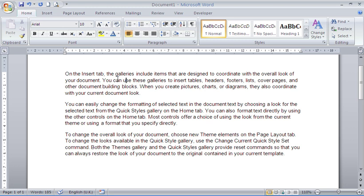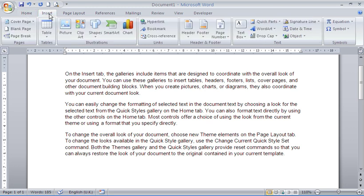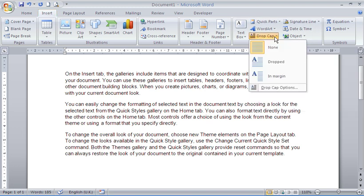The drop cap as you can probably expect is on the insert tab, so you want to insert it. Over to your right you have your drop cap button and you have two types of drop cap that you can use.